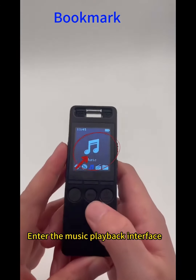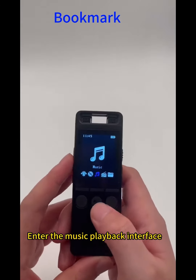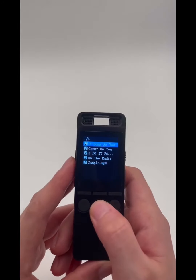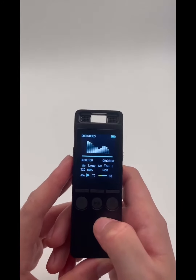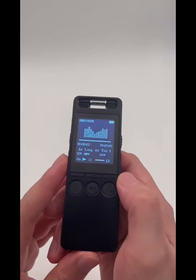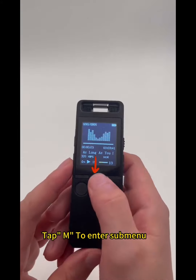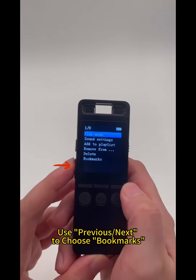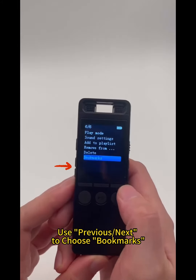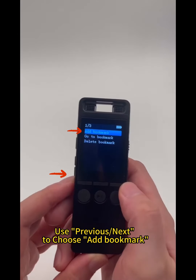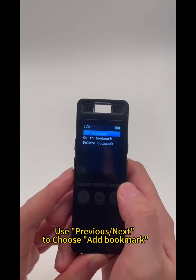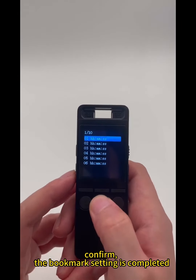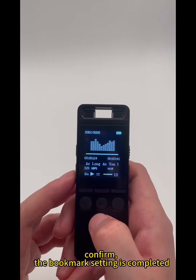Enter the music playback interface. Tap M to enter the submenu. Use Previous to choose Bookmarks, then use Previous again to choose Add Bookmark. Confirm — the bookmark setting is completed.